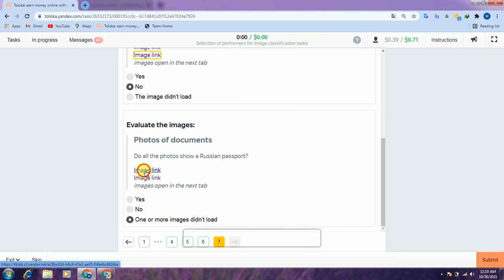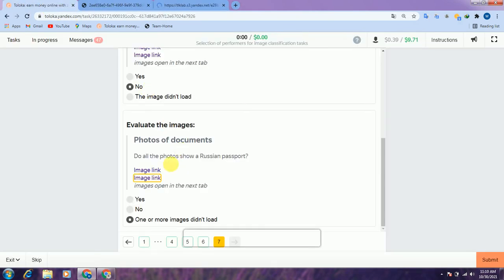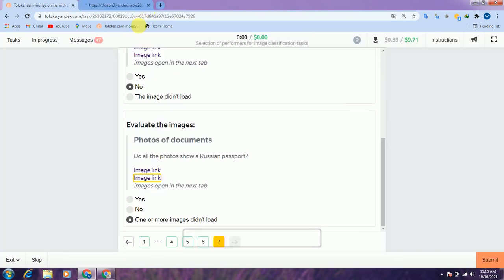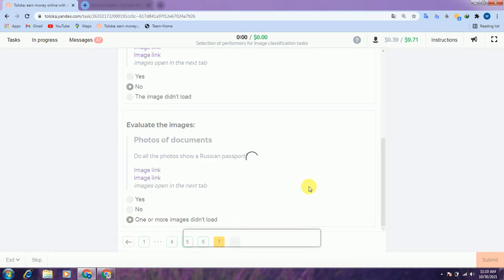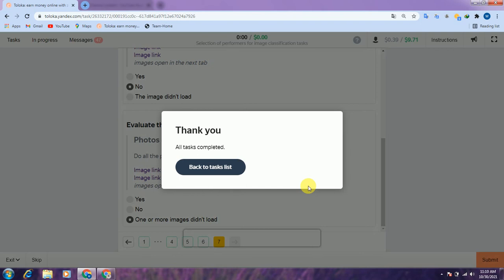Scroll down — click this link and this link. They are asking: do all the photos show the front of the building? One image did not load and the other is a passport — both are not buildings — so we select 'no, one or more images did not load' and submit. That completes this task.